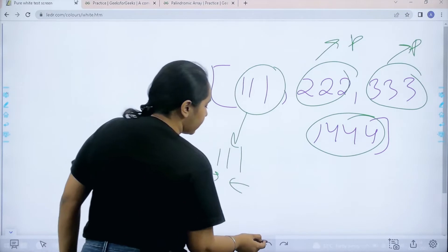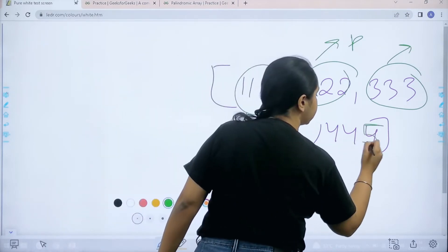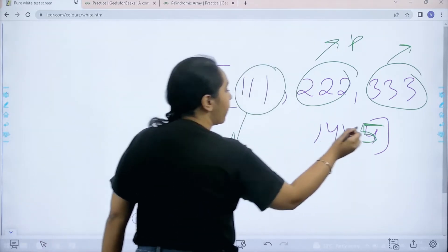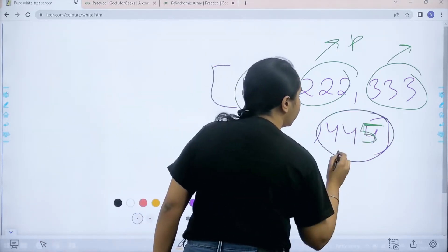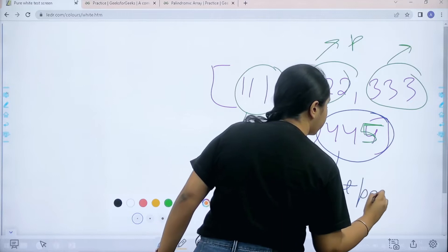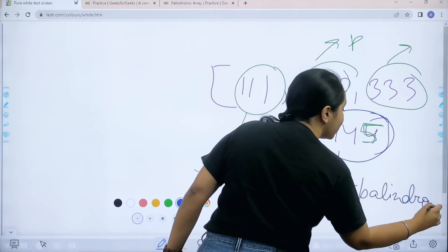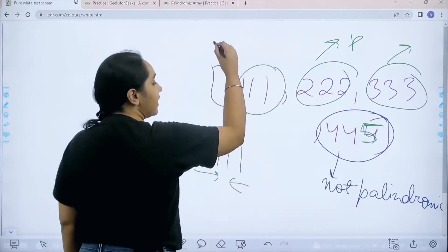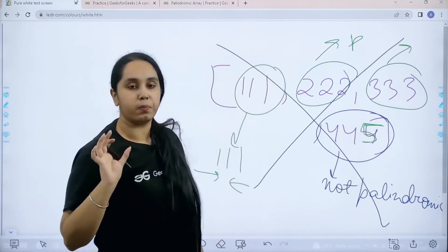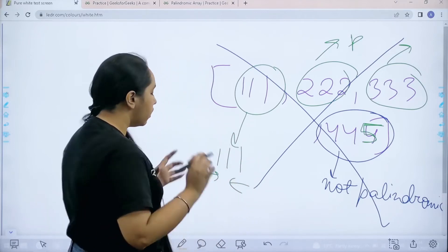Now let's take another example where one element is not palindromic. When I check if this element is palindromic or not, this element is not palindromic. Because only one element is not palindromic, this given array is also not palindromic.